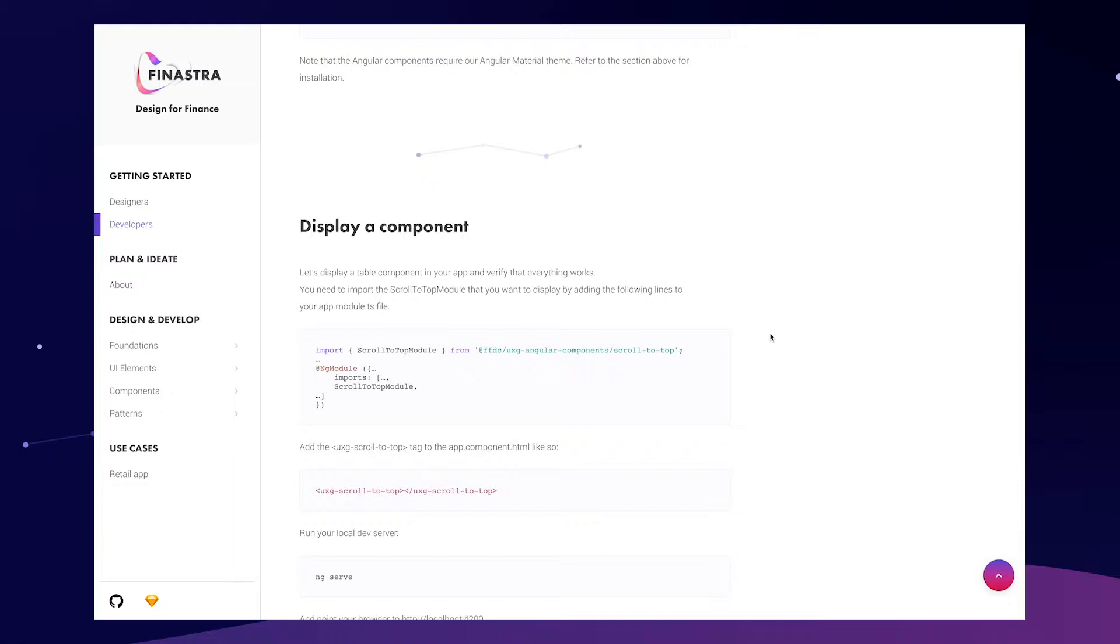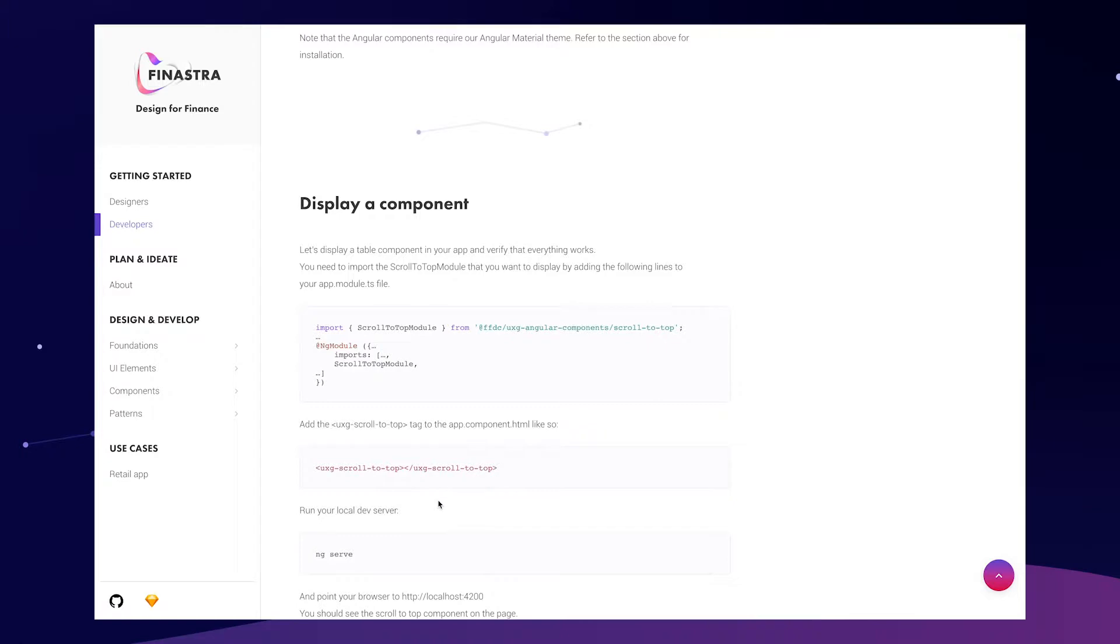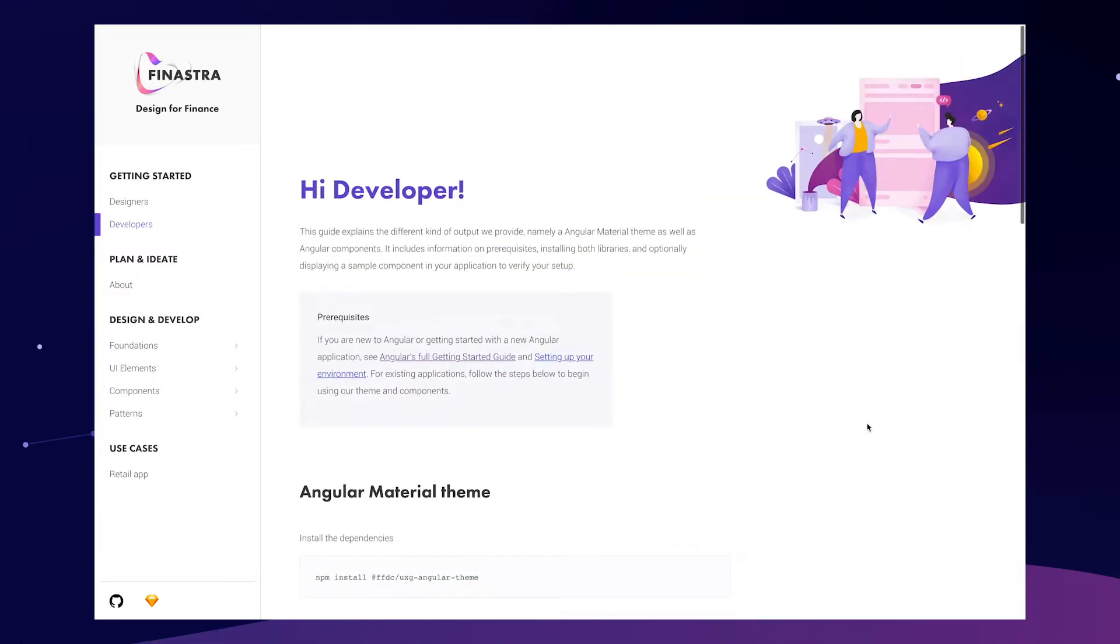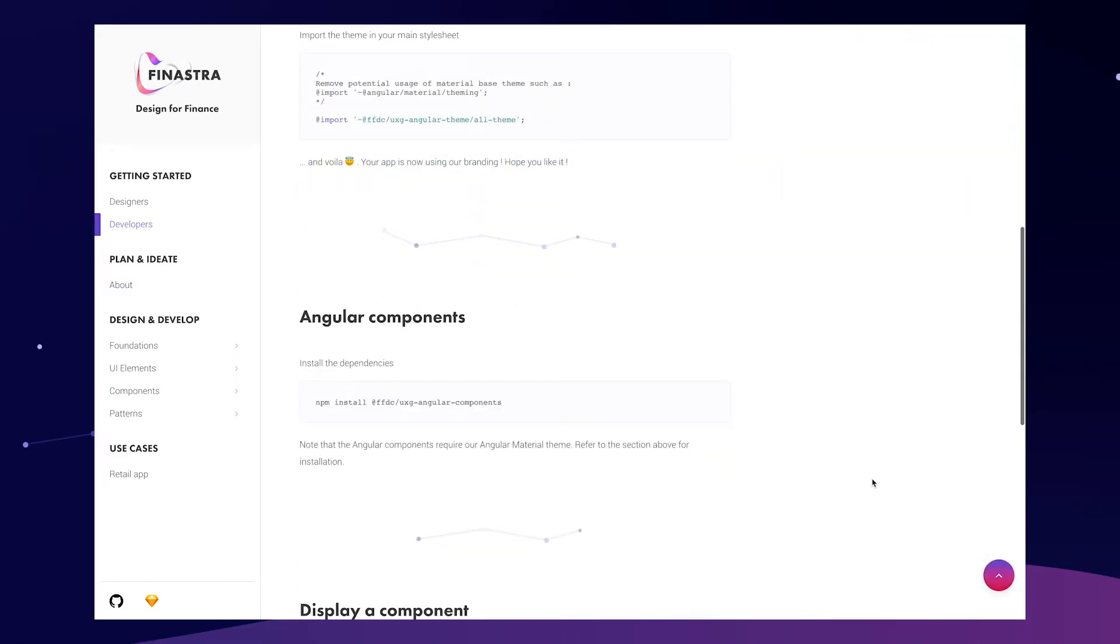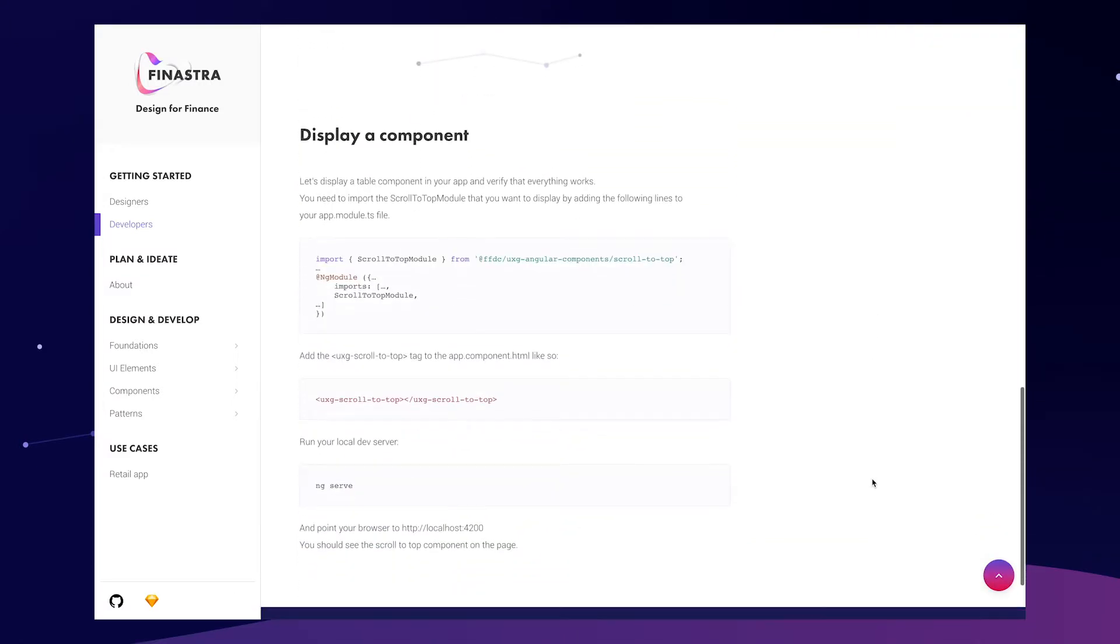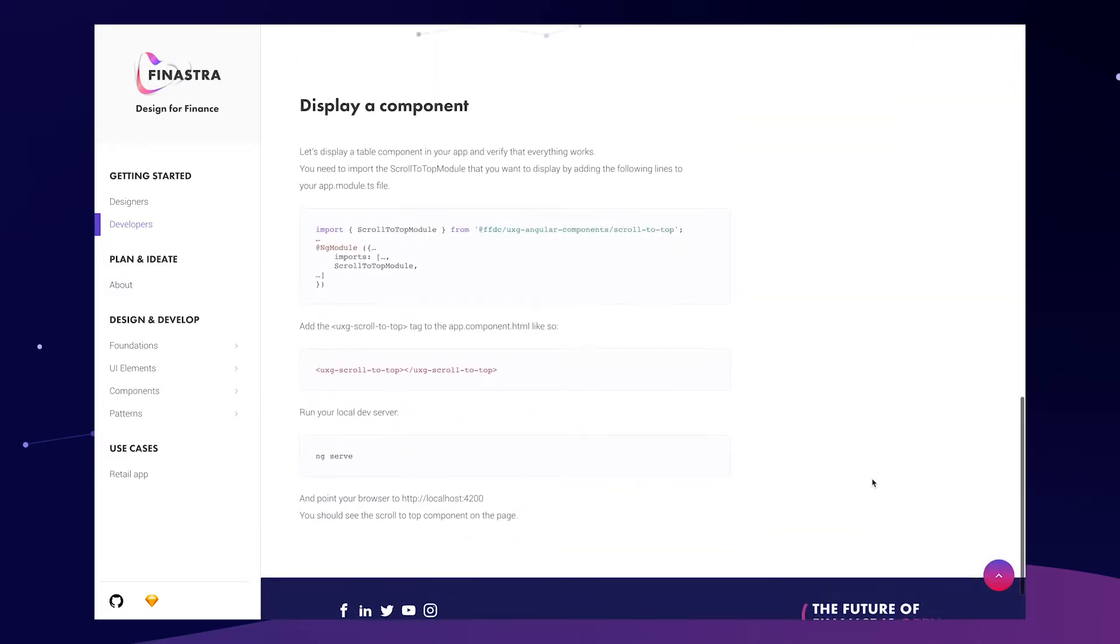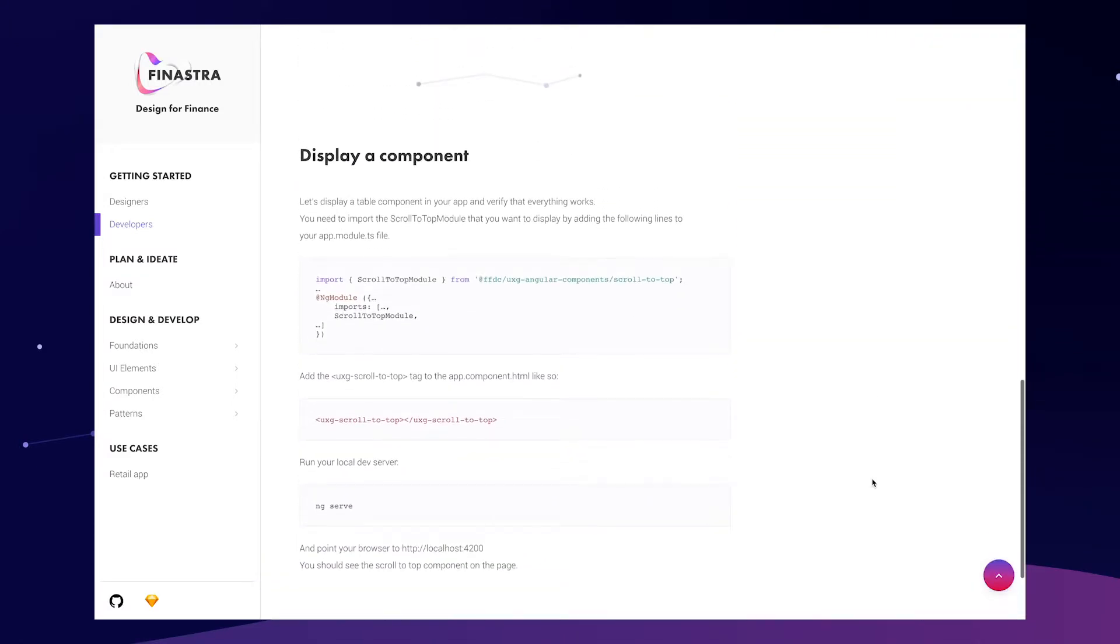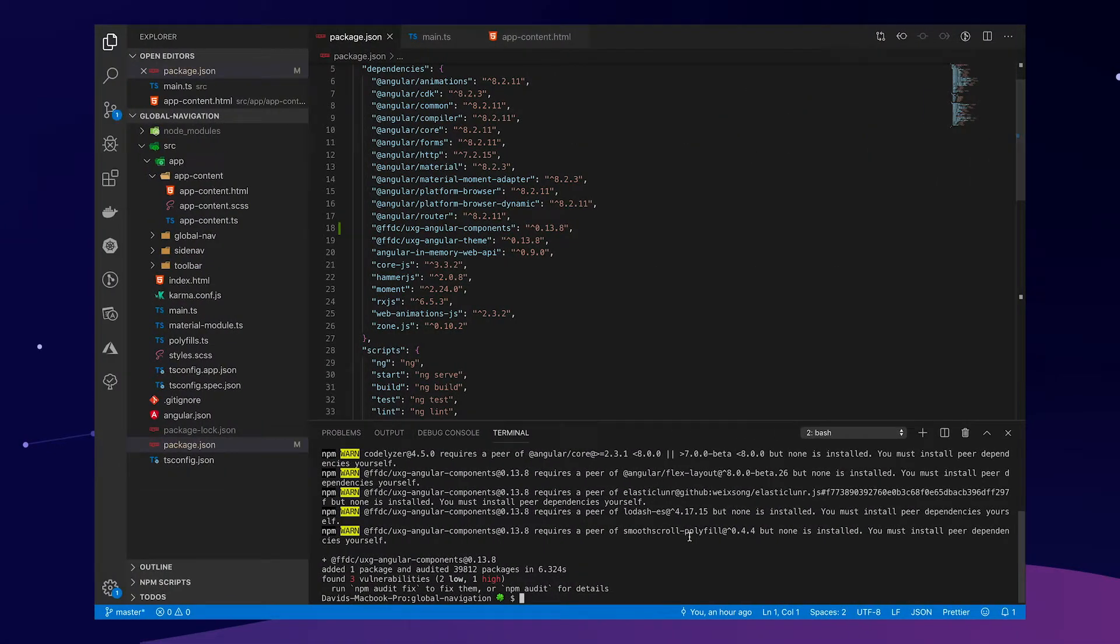However, we're not going to be doing what is written right here, because here we're installing the scroll-to-top component, which is, I think, too simple for a video. So we're going to be installing a filter tag component. All right.